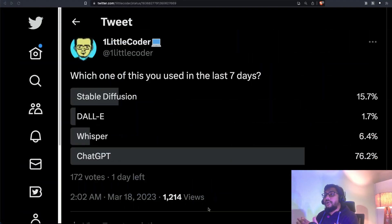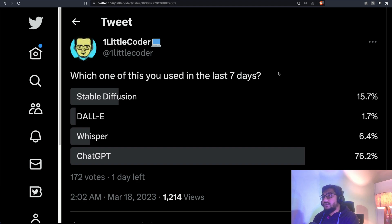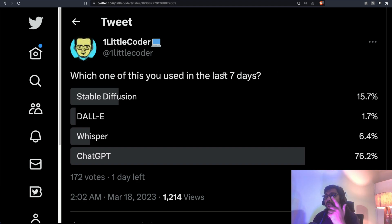So I recently ran a poll on Twitter asking which one of this you used in the last seven days. Stable Diffusion, which is definitely not from OpenAI, DALI, Whisper, ChatGPT.